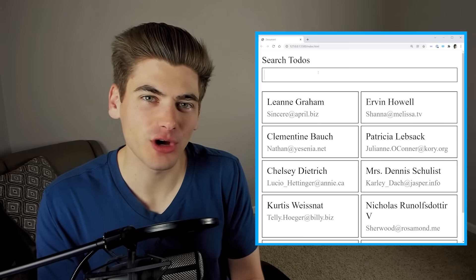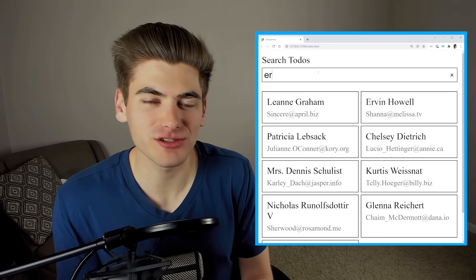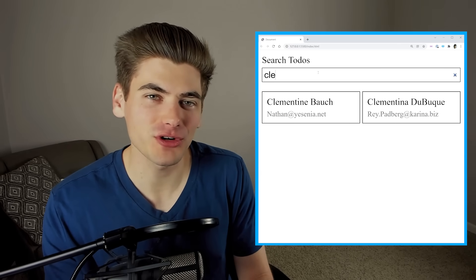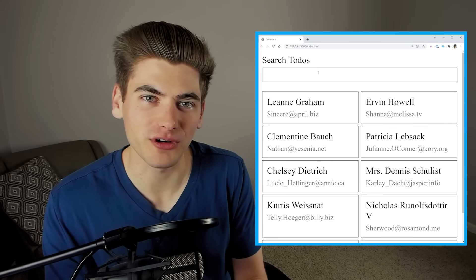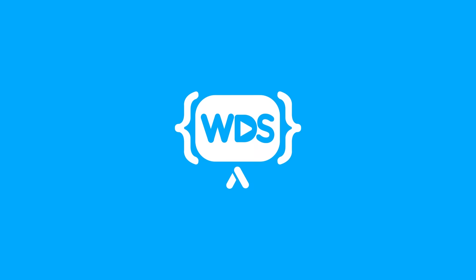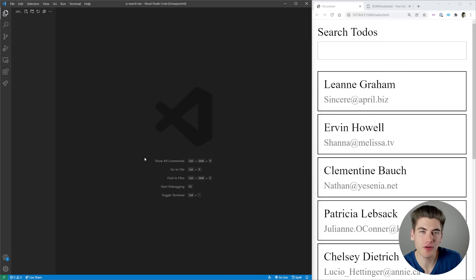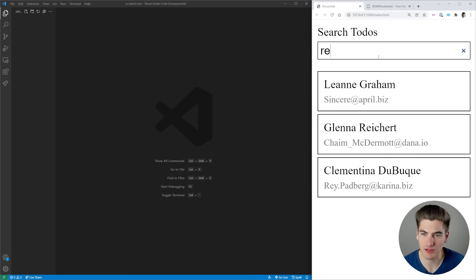Every developer needs to know how to create a JavaScript search bar because they're used in every single site. In this video I'm going to show you how to create one as well as some pitfalls you need to watch out for. Welcome back to Web Dev Simplified. My name is Kyle and my job is to simplify the web for you. In this video I'm going to show you how to create this search bar over here that allows you to search through a list of users.